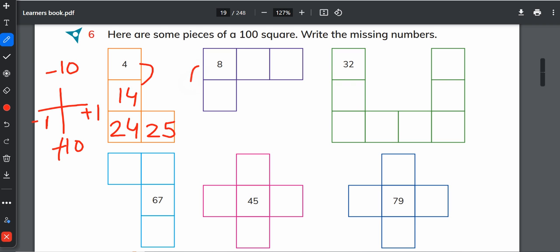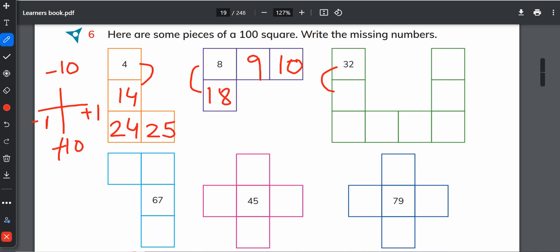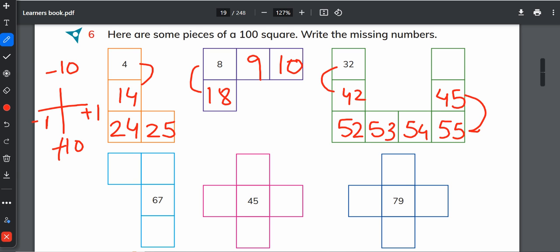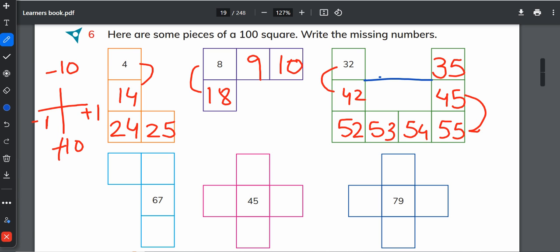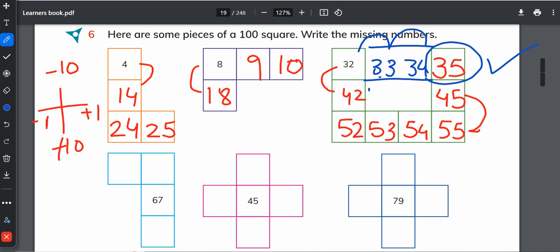8, when we will go down it will be 18. It will be 9, 10. 32, going down is 42, 52, then 53, 54, 55. Going backward up is 45, and then 35. You can check your answers by filling in the gaps. Going this way is plus 1. It is 32, 33, 34, and next number is 35, so it is correct. 42, 43, 44, next number is 45. That is correct.